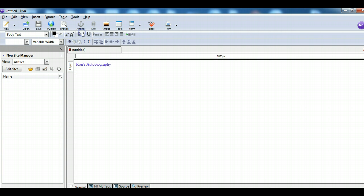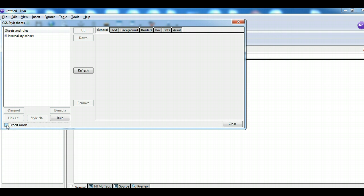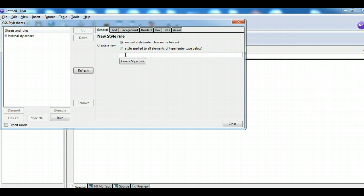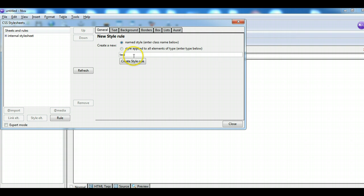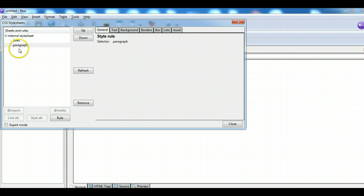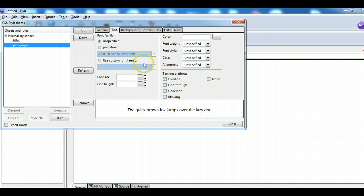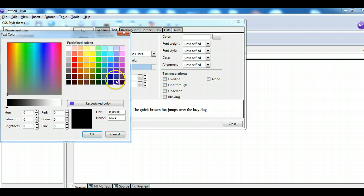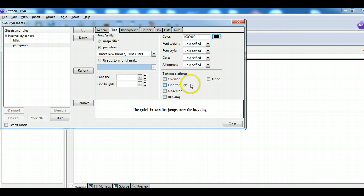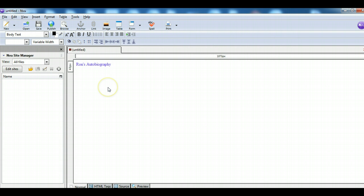I go to Tools > CSS Editor, following those same directions as before: take off Expert Mode, click Rule, and this one is going to be called Paragraph. I create that style. Now I'm on the Paragraph rule — what do I want my paragraphs to look like? I'll choose Times Roman again, and I want all my paragraphs to be black text. So I have that set up, and then I hit Close. Now I can see I have both Paragraph and Titles in my list.